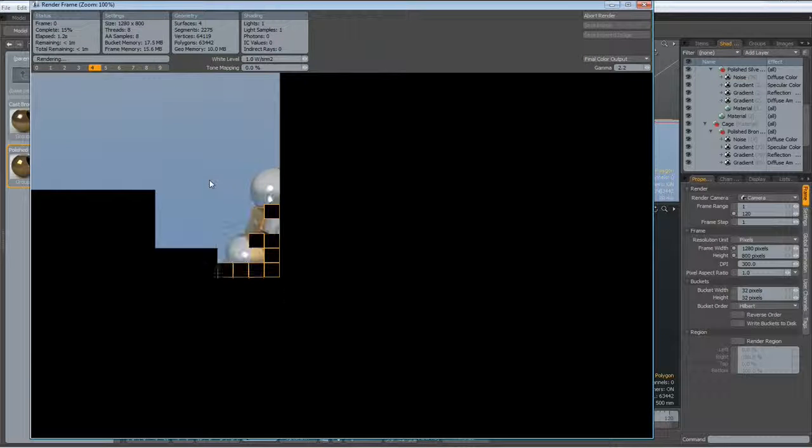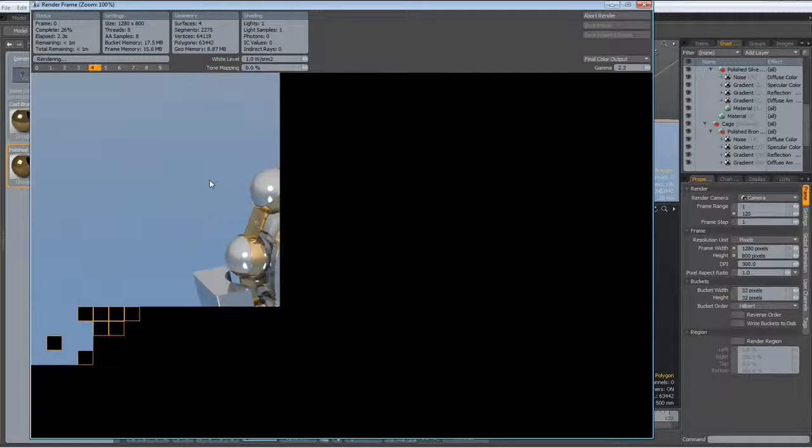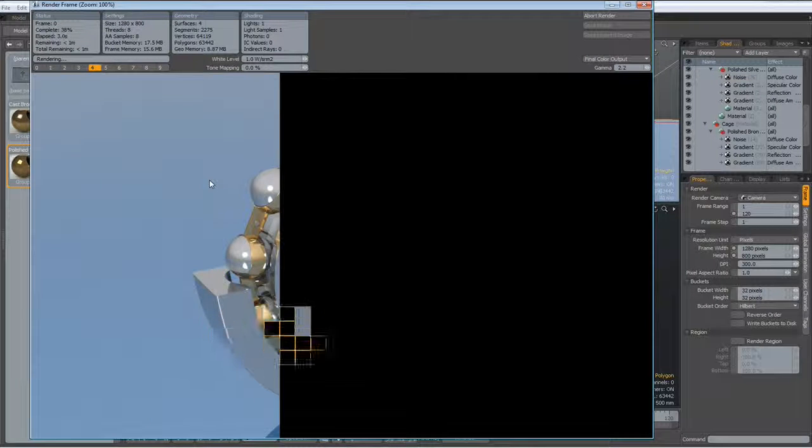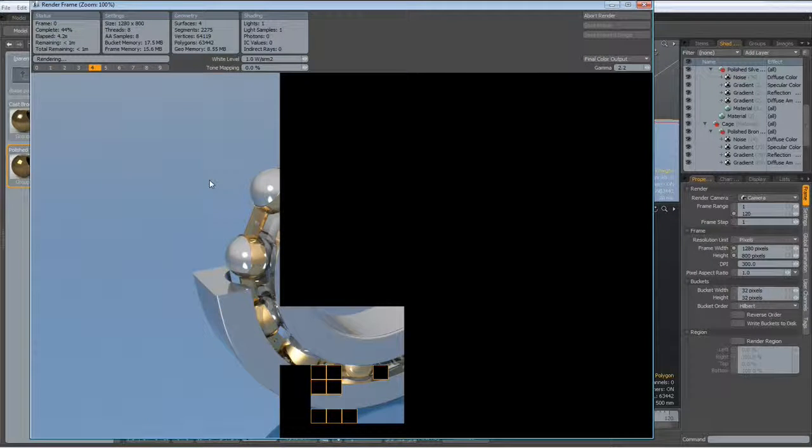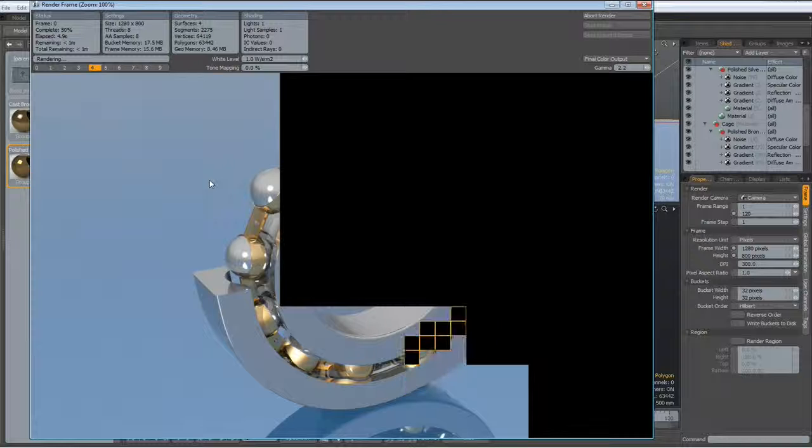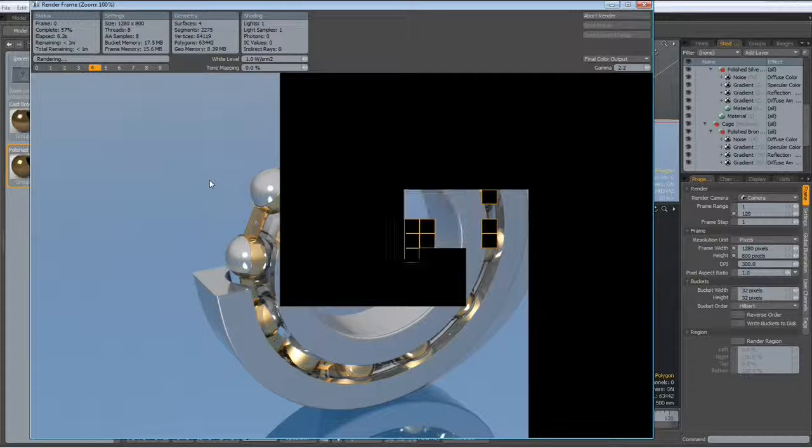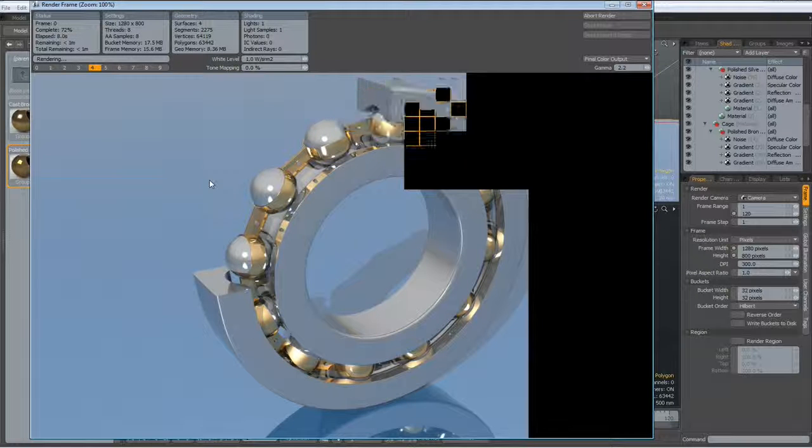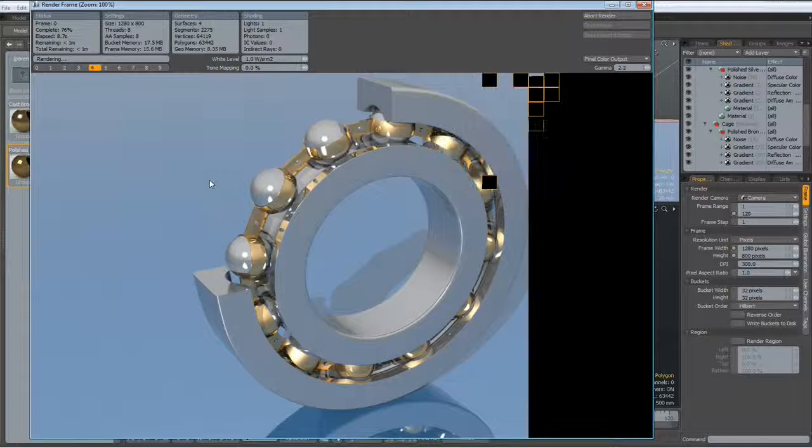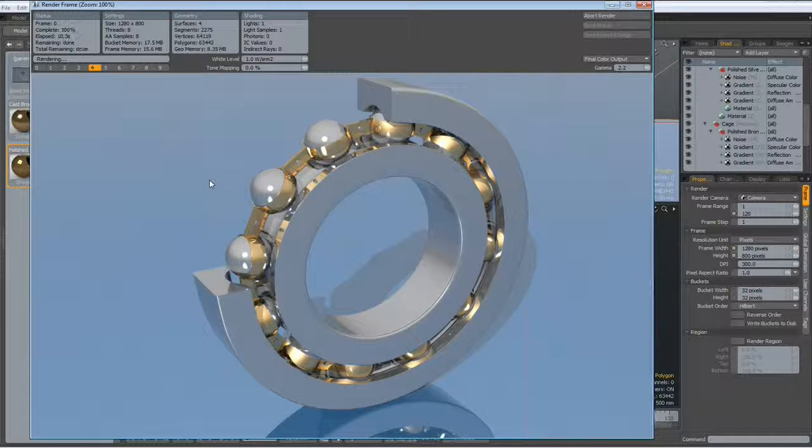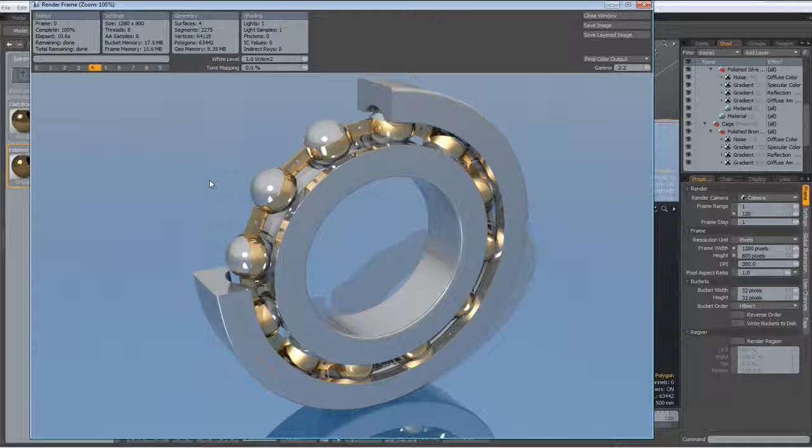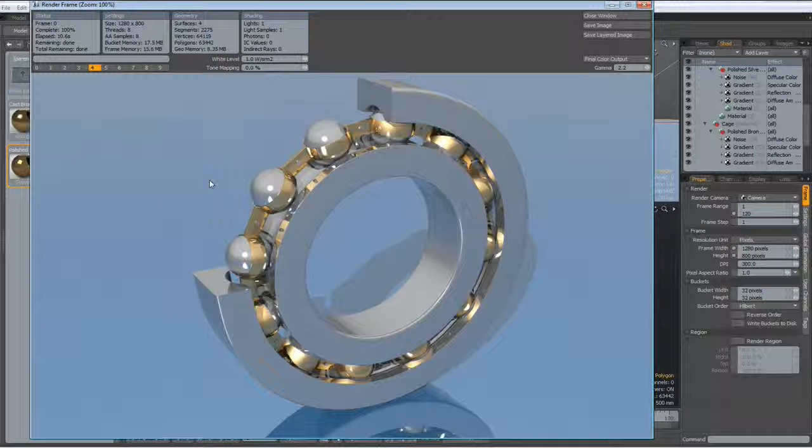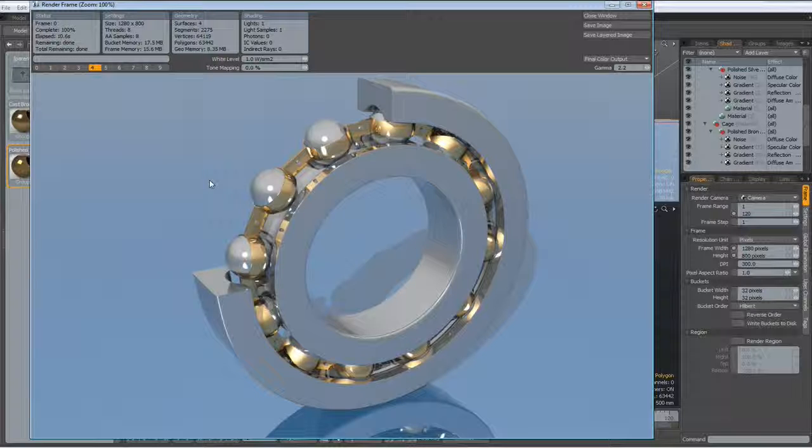And now render this. And here it is, looks pretty nice and was pretty quickly done.